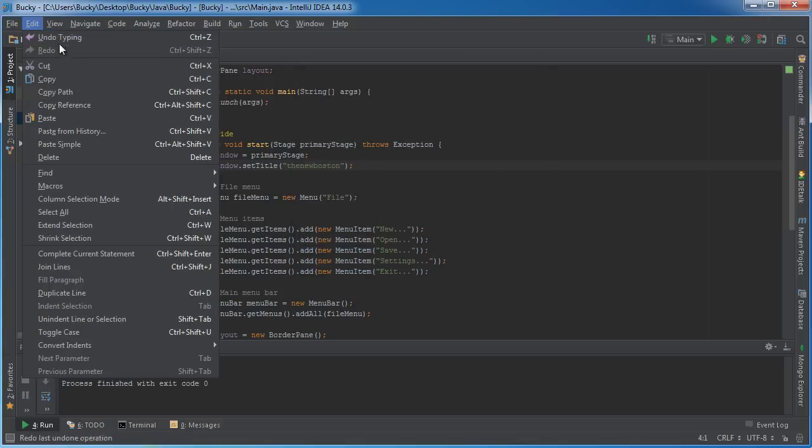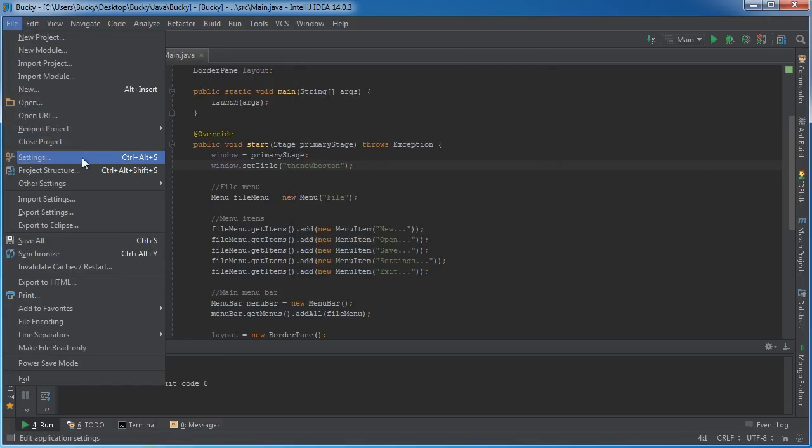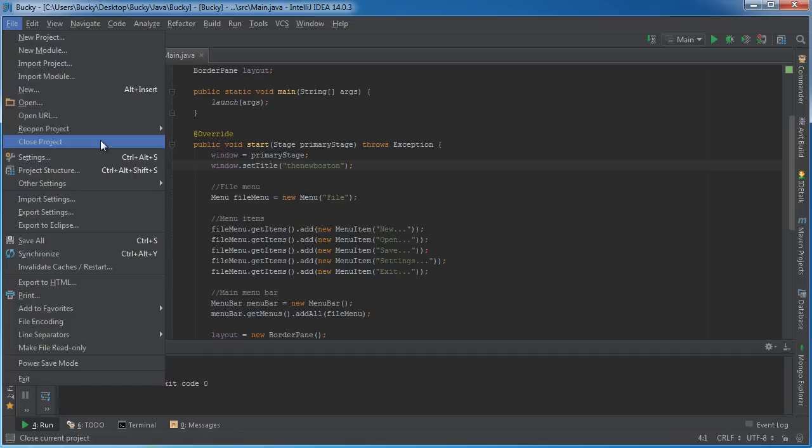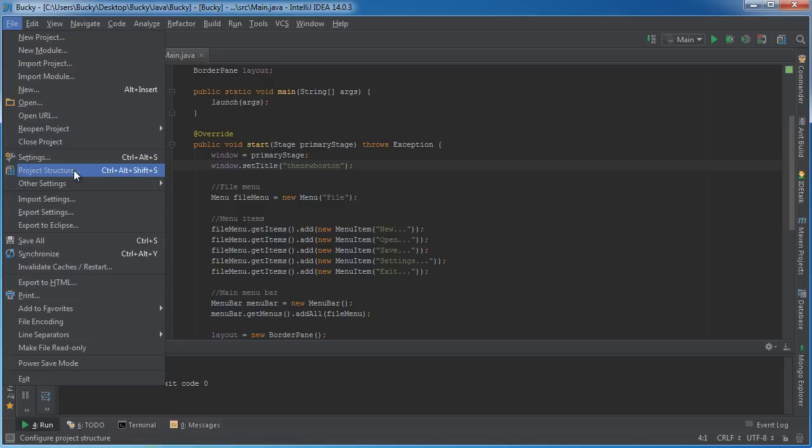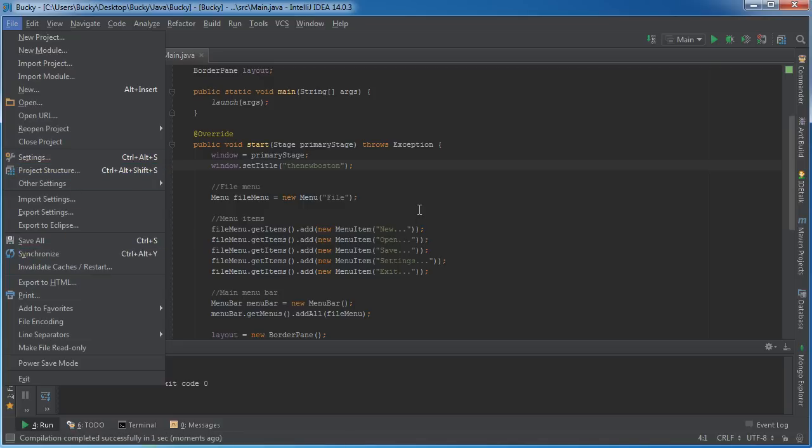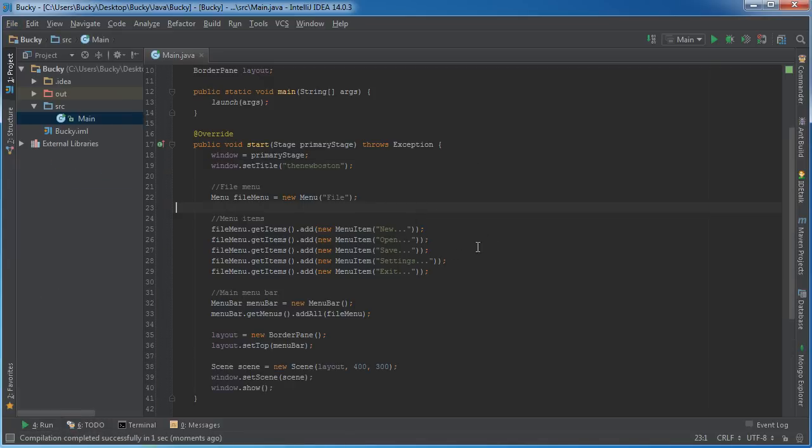See this one has cool separators, these little lines, and the reason that you may have separators is to group related items together. So, if this was all for like your projects and these were settings, and these were for saving, well let's learn how to create those.